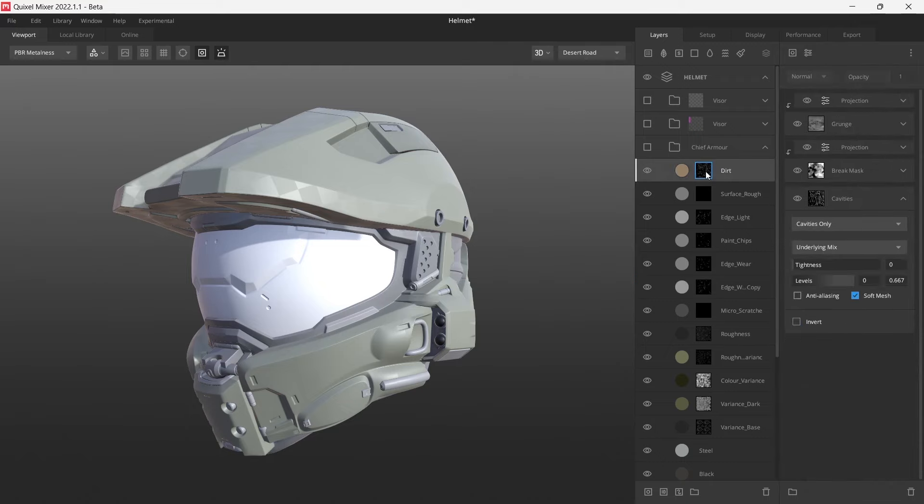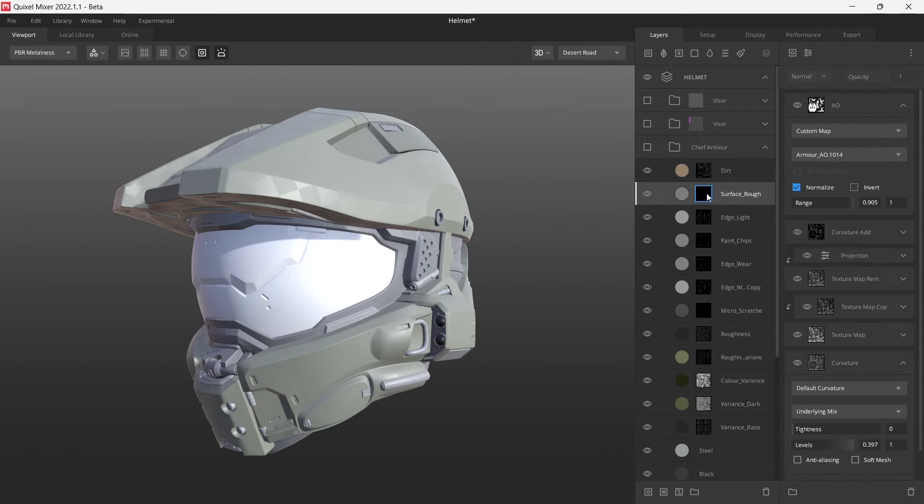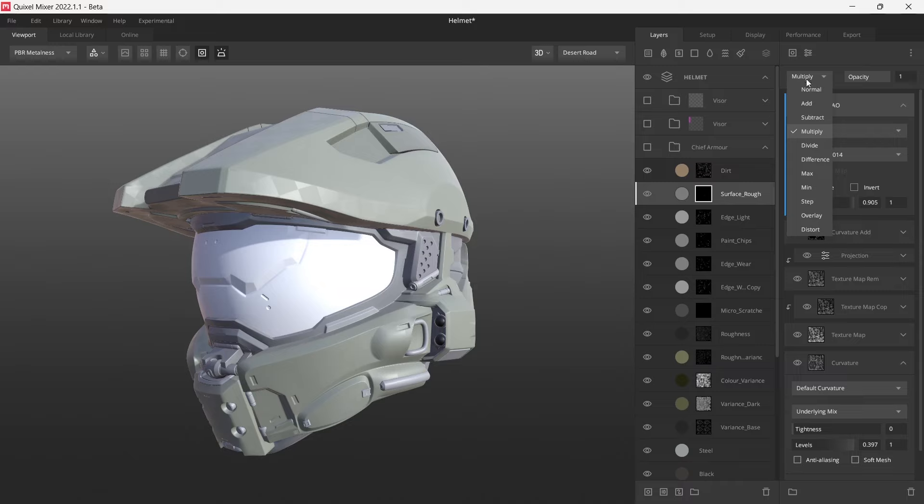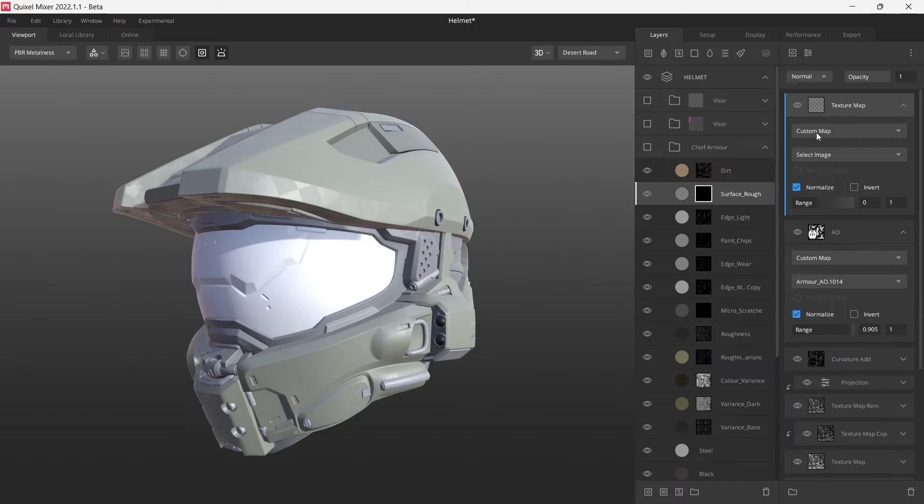Then what we need to do is go through and see if anything is using an AO map. In this case, we've got this one here. What we want to do is, unfortunately, we can't just remove the ambient occlusion mask that's being used. We need to actually create a new texture map, set it to a custom map. We'll call it AO for context for later down the track when we use it.